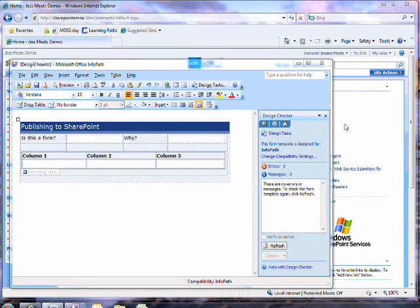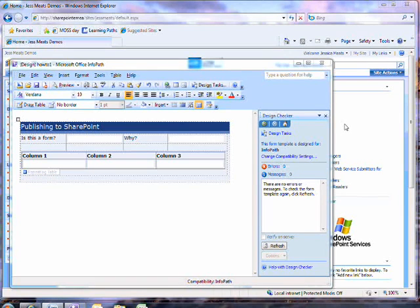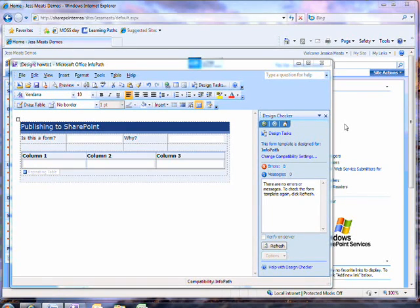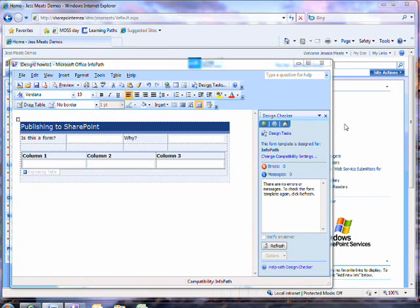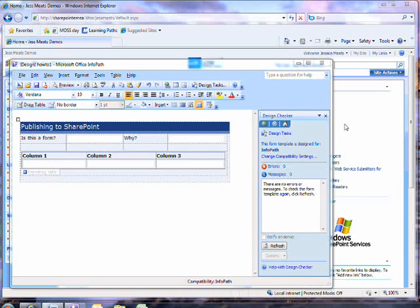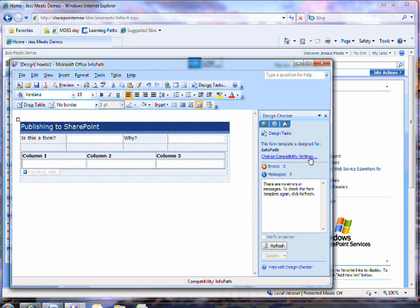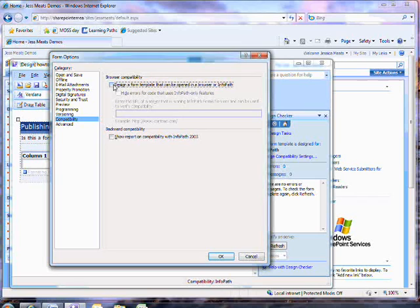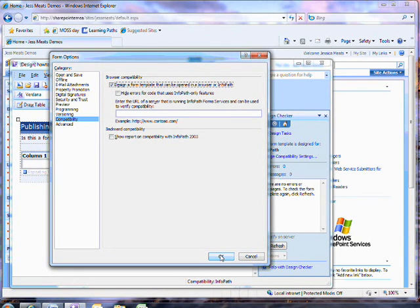The first thing you must do is check that your form is browser-compatible. By default, a form you create in InfoPath will be set to be compatible only with the InfoPath client. This is because there are some features that are only available in client forms. You can change the settings by going to the Design Checker and clicking on this Change Compatibility Settings link. I'll click this checkbox and now my form will be able to be opened in the browser.